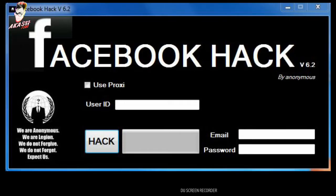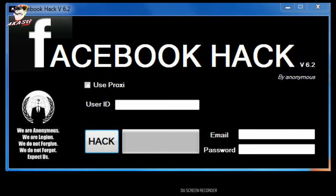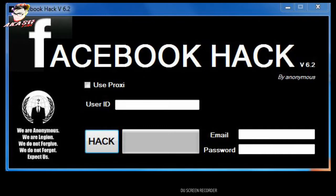Today we are going to find our Facebook account. We can find out how to find a Facebook account.